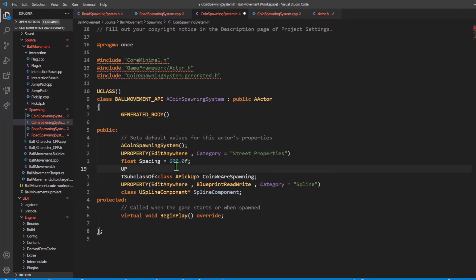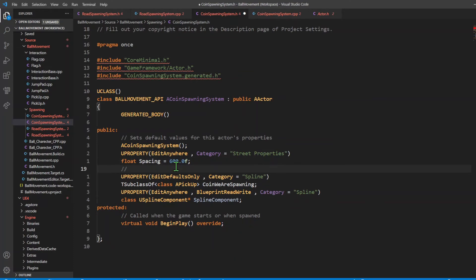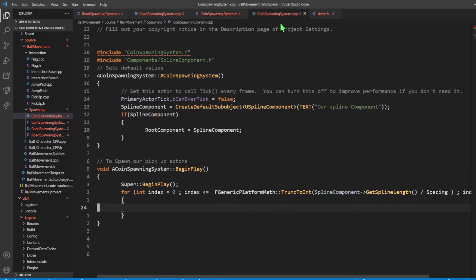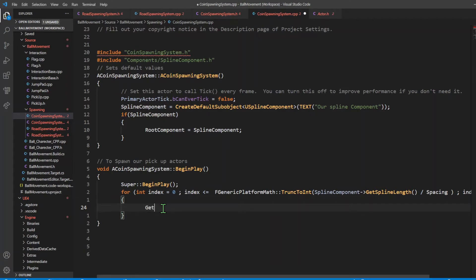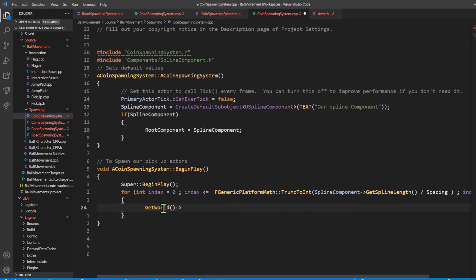I'm going to expose this to the editor using UPROPERTY with EditDefaultsOnly and category spline. This is for spawning our actor. Going back into BeginPlay, we're going to use a function called GetWorld, and within GetWorld it contains a function called SpawnActor, which allows our actor to be spawned. The type of actor we're spawning in this case will be an APickup, so I'm going to include its header file: include ../interaction/Pickup.h.